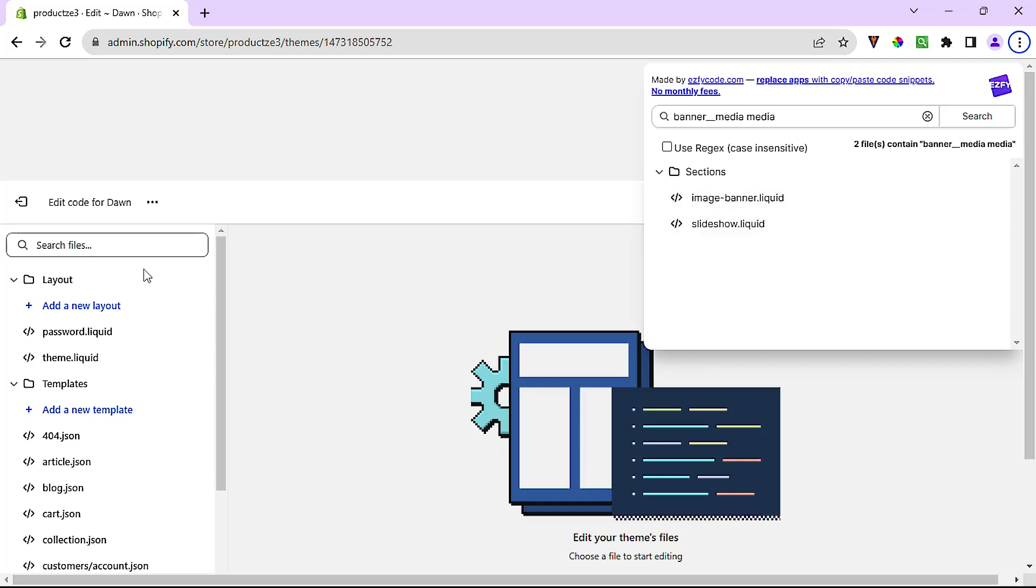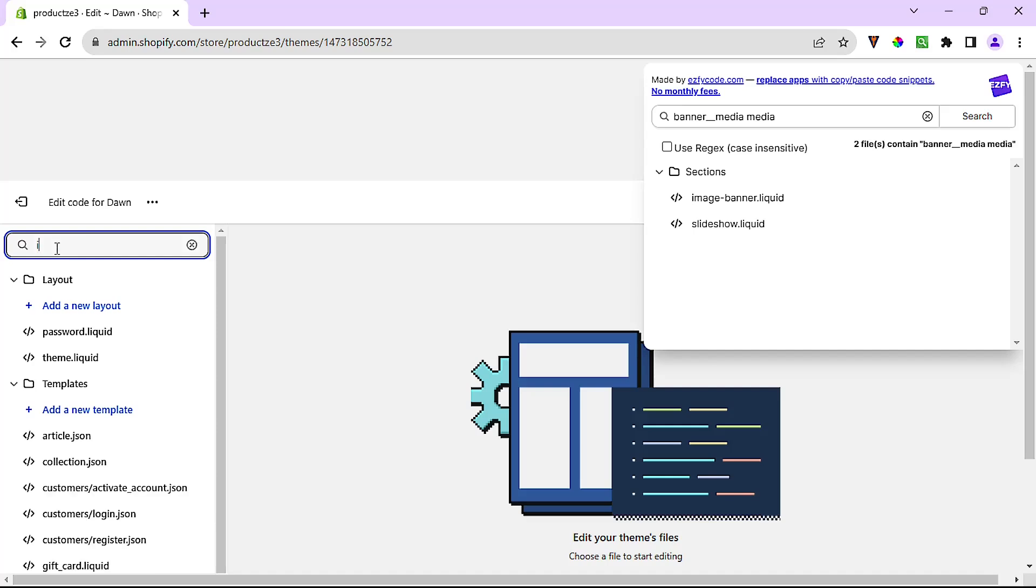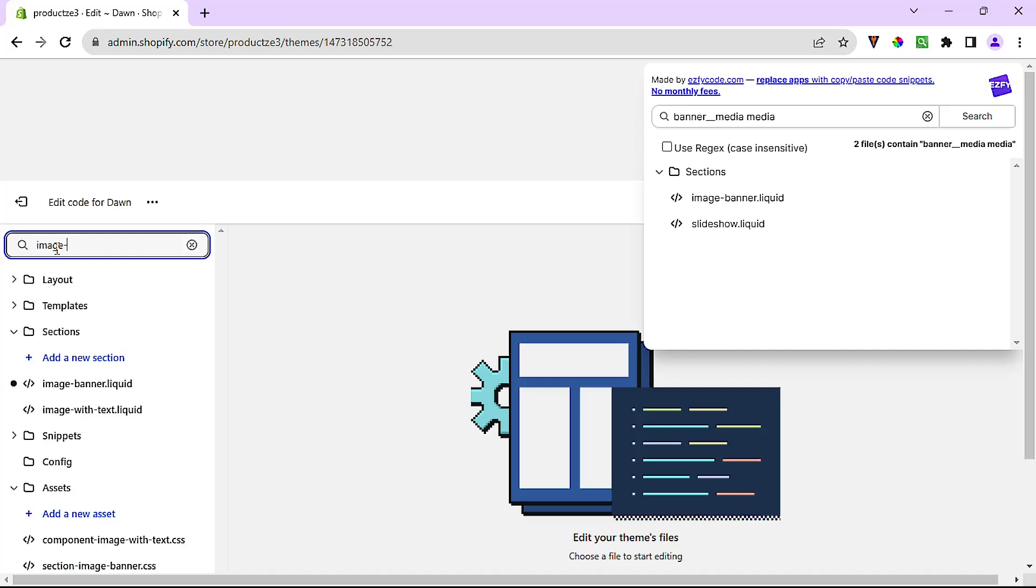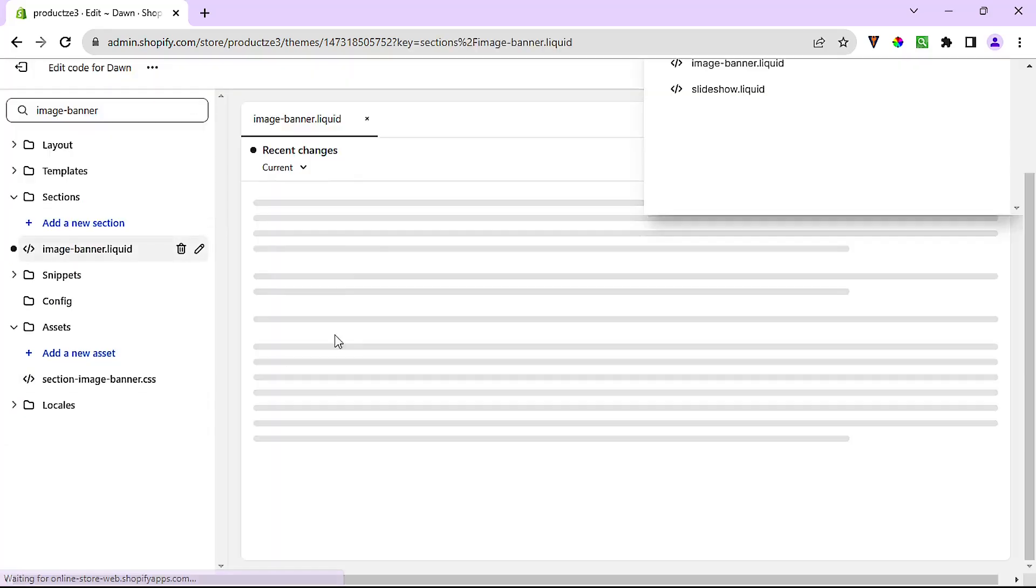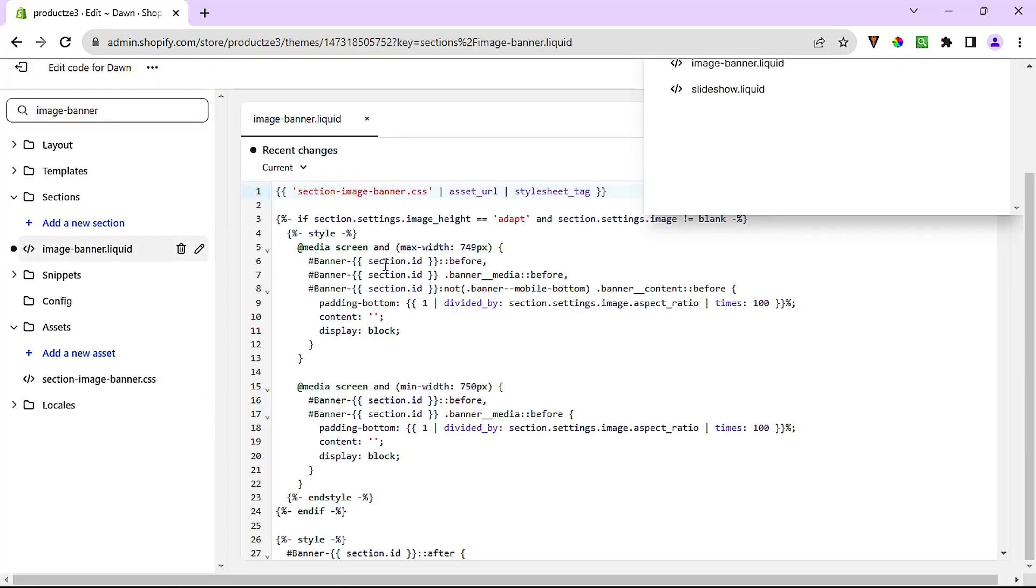So now that I know the name of the file I'm looking for, I can just come here to this search box right here and search for it. Image-banner, and it comes up right here. I'm just going to click on it which will open it.